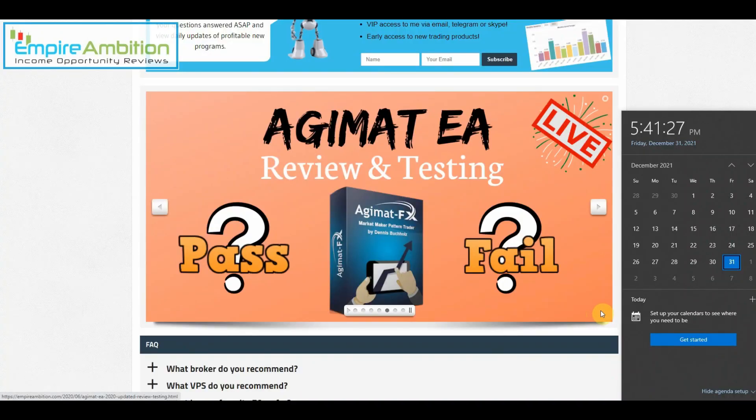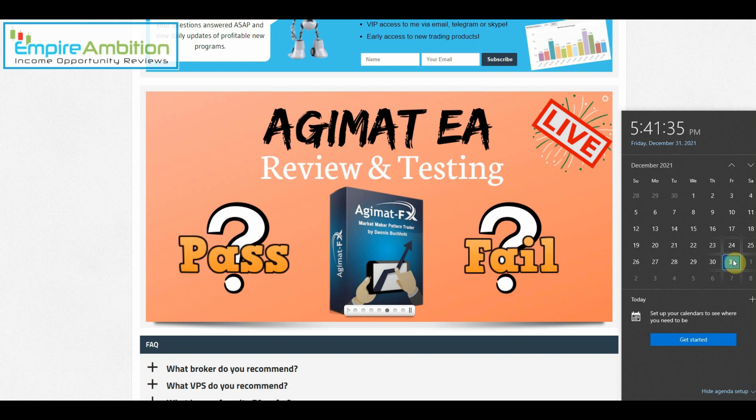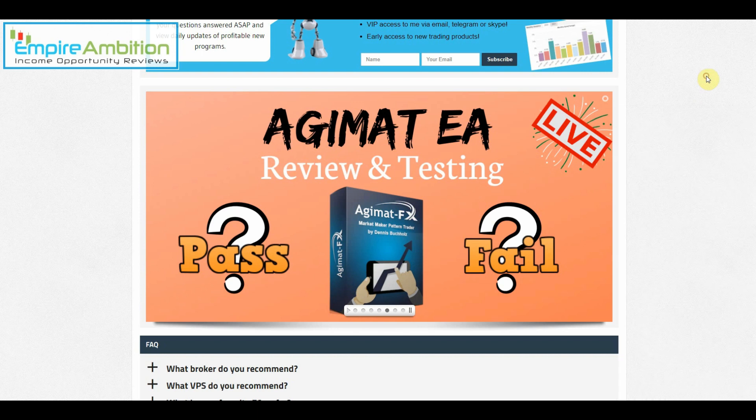Hey folks, today is December 31st. Hope you guys had a great week. I know Christmas was a Saturday and New Year's Eve is today, so I'm not expecting a whole lot out of this week. I'm expecting things to be really slow, but we're going to go ahead and do our Agimat EA week number 40 live testing review.